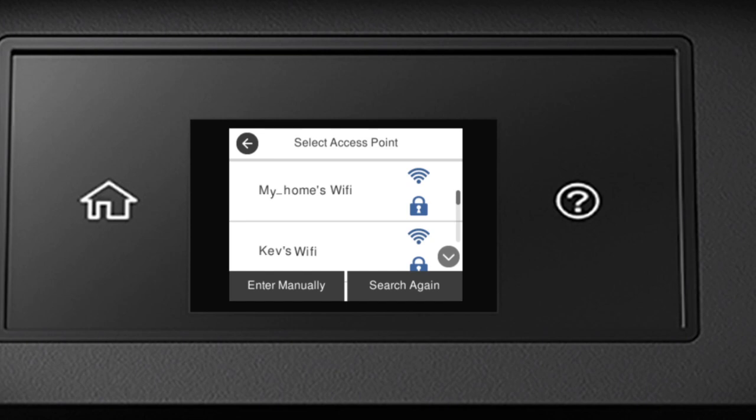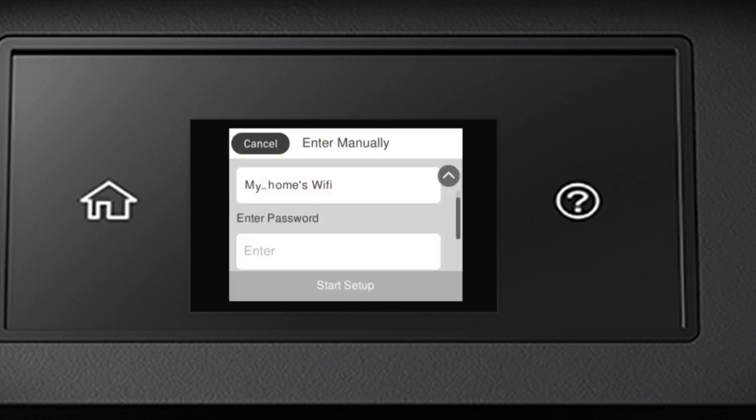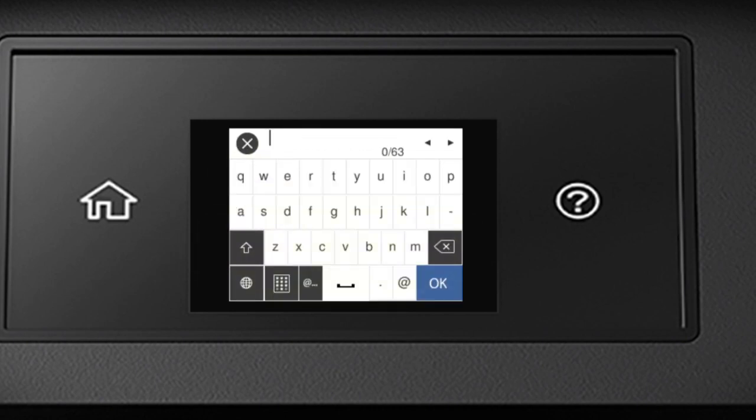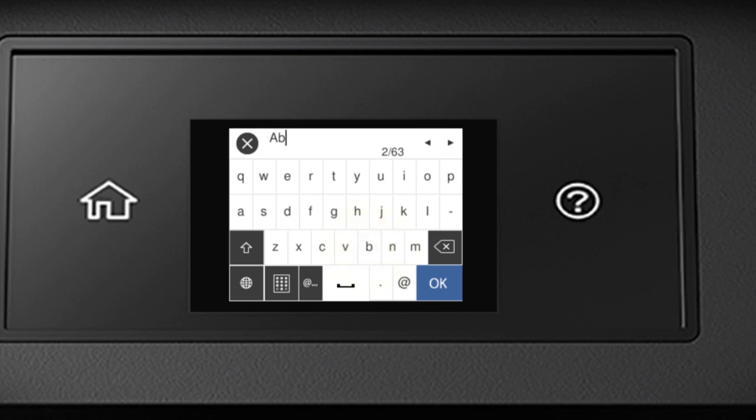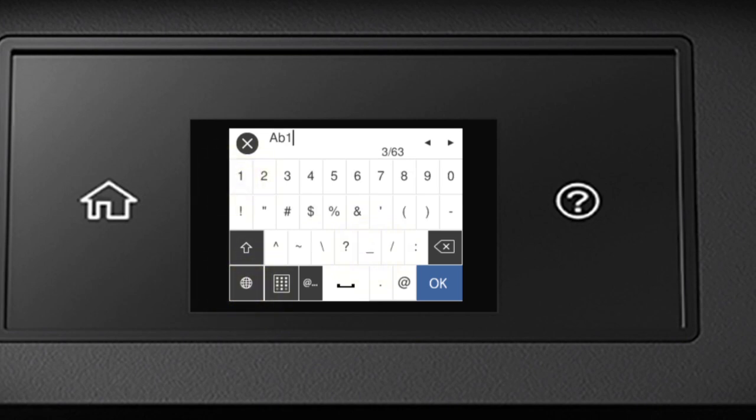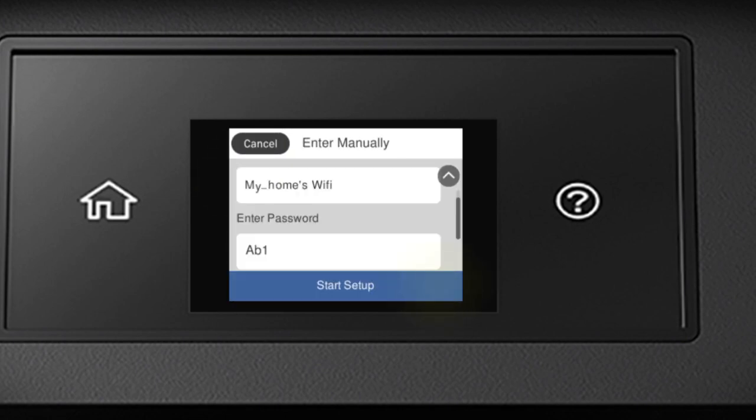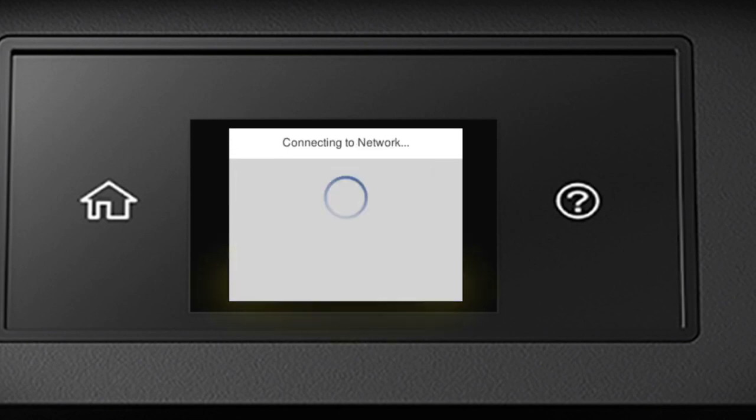Now you'll choose your wireless network and enter its password. Select the name of your wireless network. Then tap the Enter Password field. Next, enter your wireless password using the on-screen keyboard. Tap the Shift button to enter uppercase letters. Or this button to enter numbers or symbols. When you're done entering your password, tap OK. Then tap Start Setup.